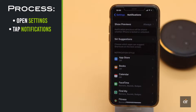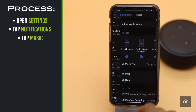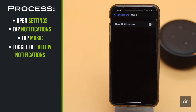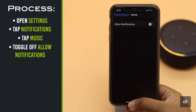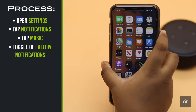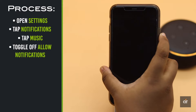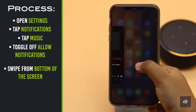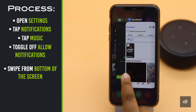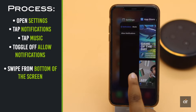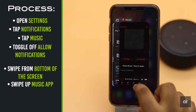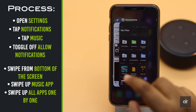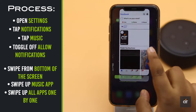Tap Music, then toggle off Allow Notifications. If the music app is running in the background it could be causing the problem. You can force close the music app to fix it.